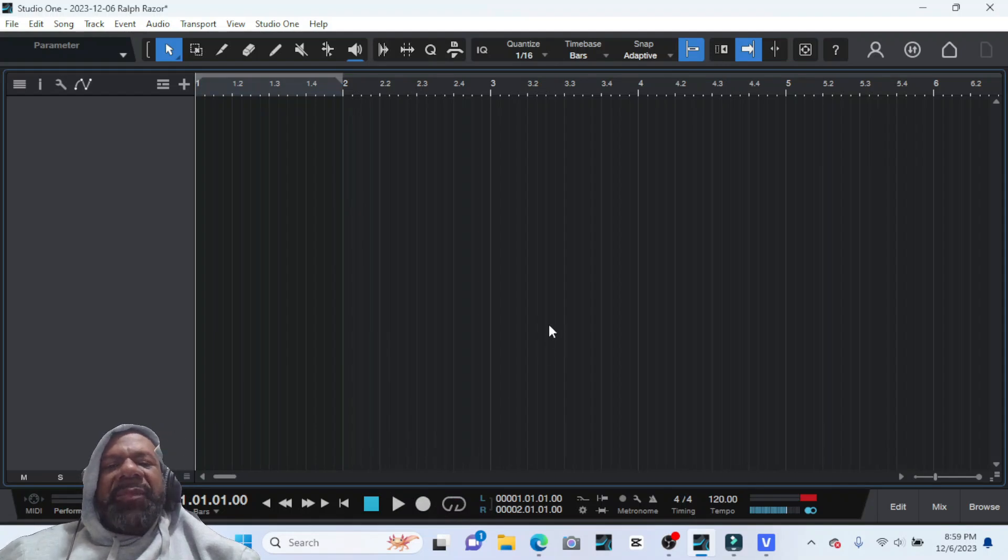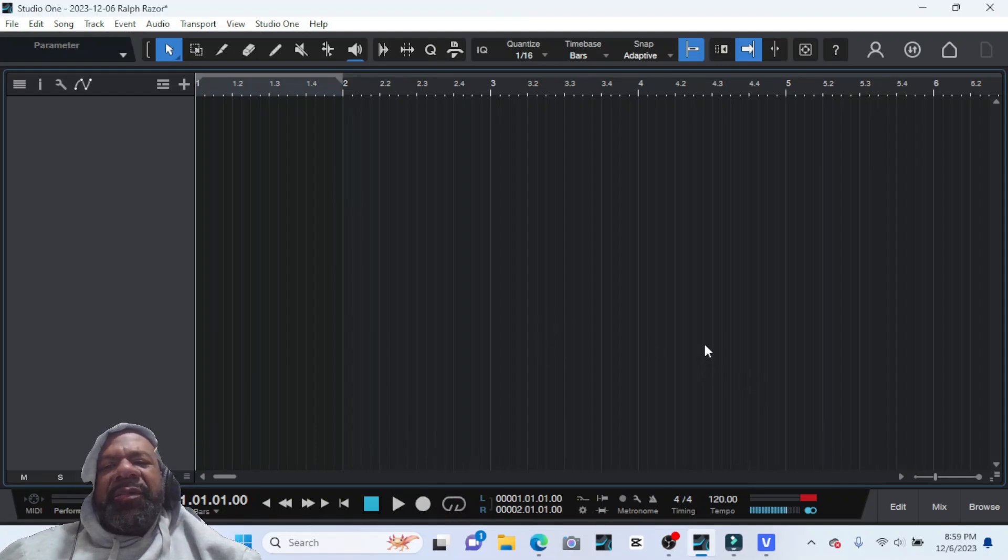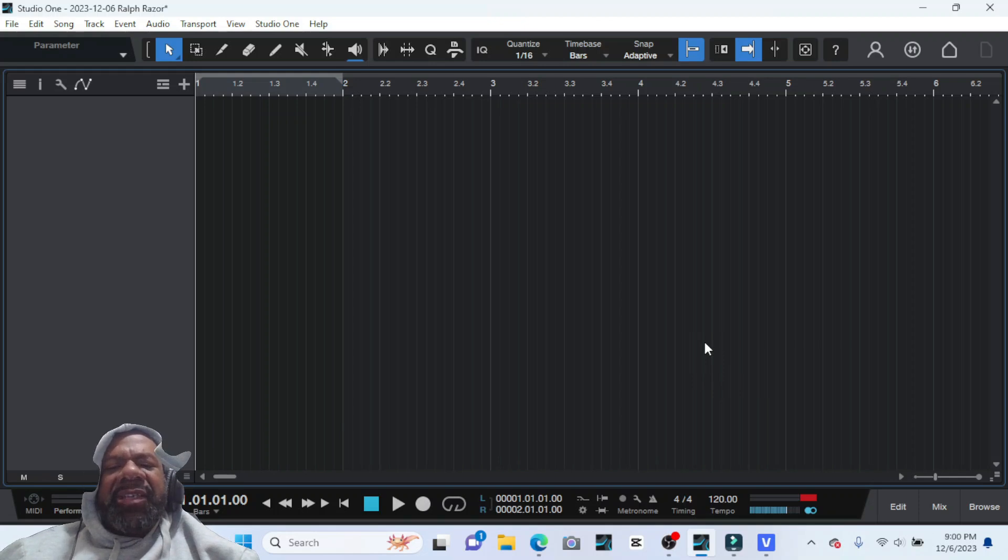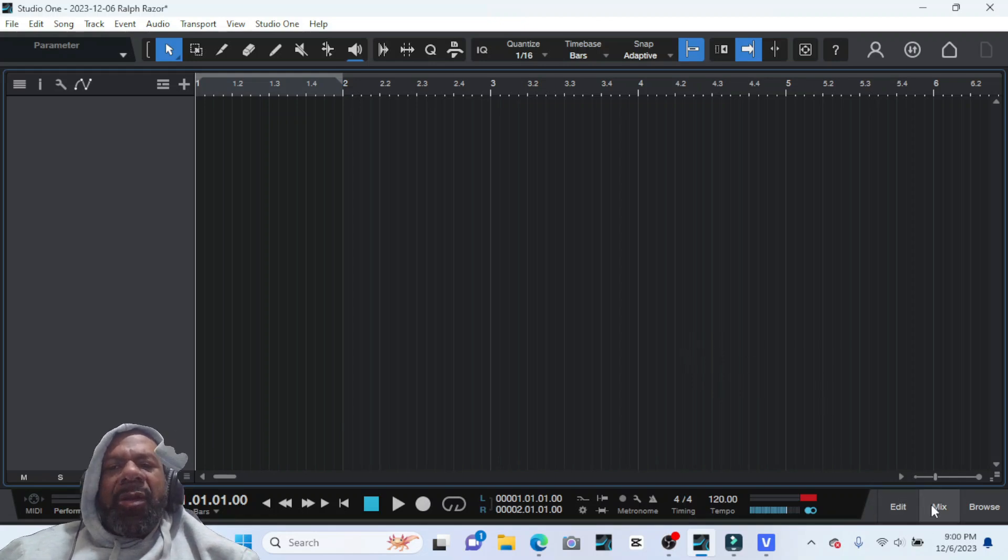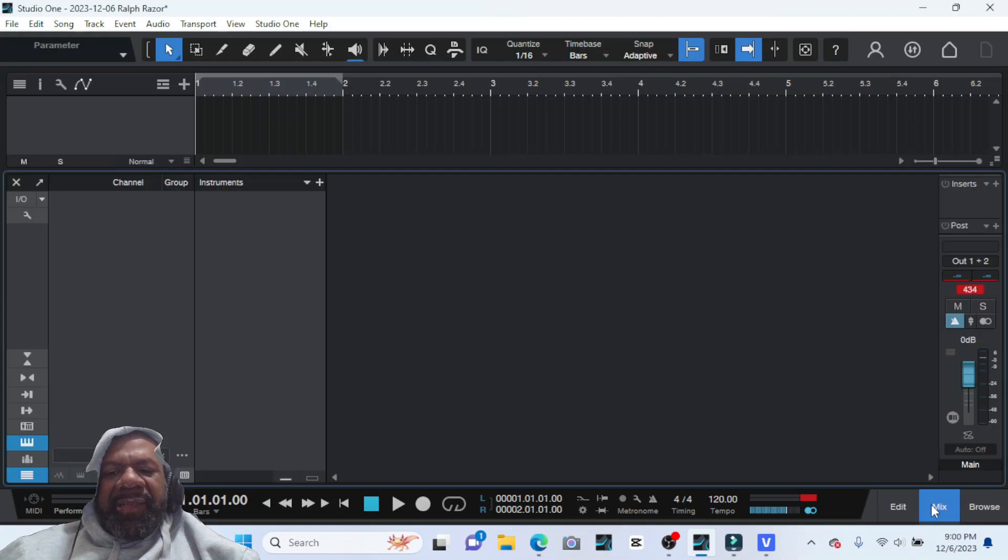What up guys, welcome back to the channel. It's your boy Jay to the R, and in this video I'm going to show you how to put your 808s in key in PreSonus Studio One Artist. Let's dive right into it.